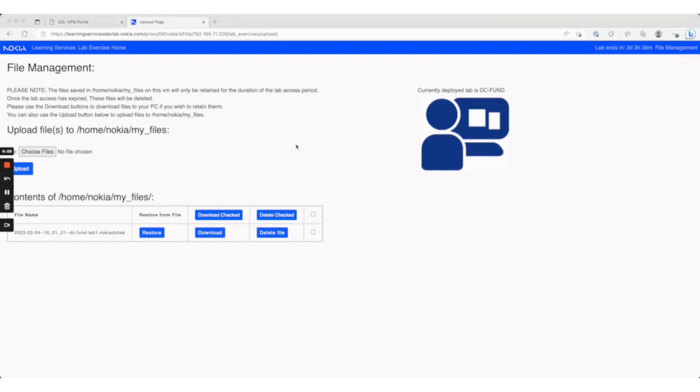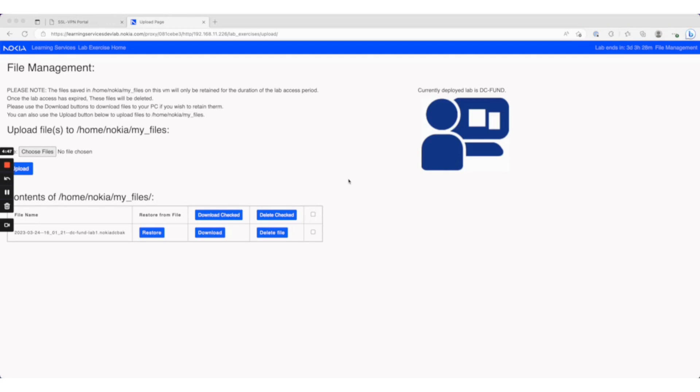One thing to note about file management is that backed-up configuration files are stored on the lab VM. Any configurations you wish to save for a future lab session should be downloaded. You can download them from the file management screen here, and you also have the opportunity to download them as you're saving them.